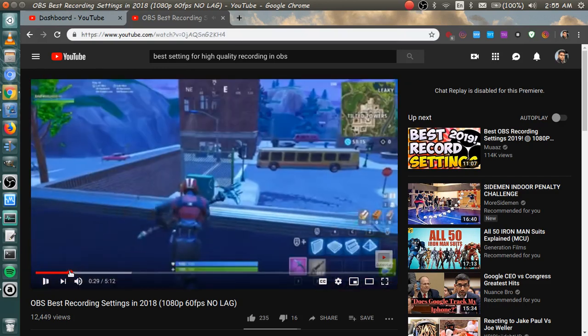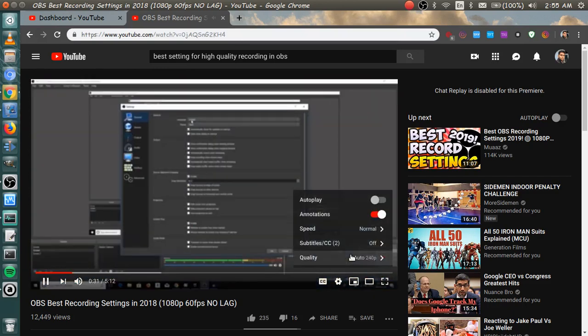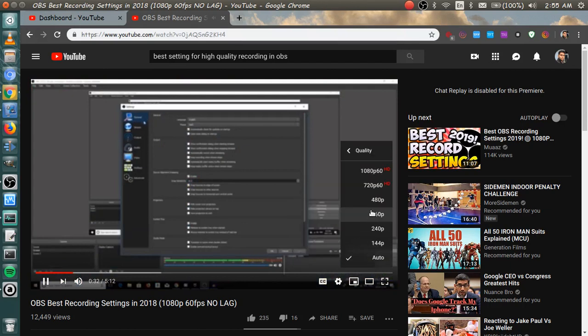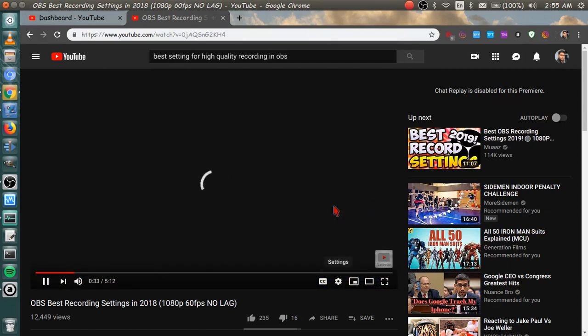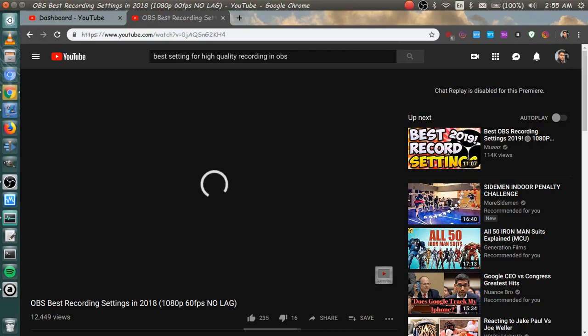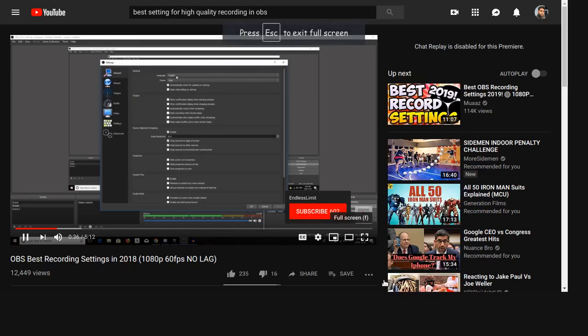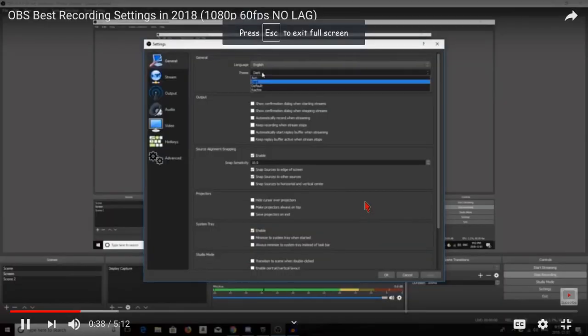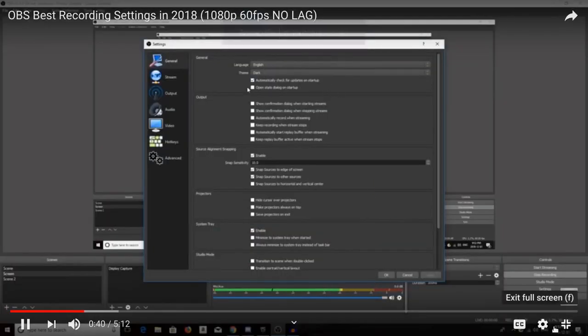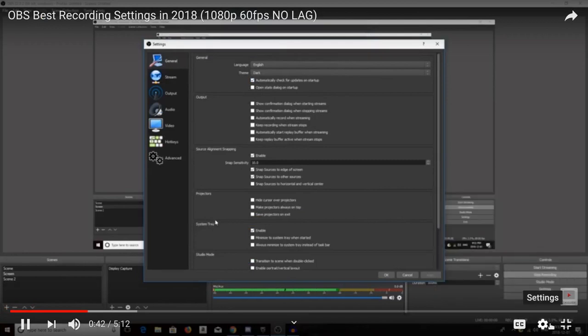The general tab first. For now, you're going to be looking at the general tab first of all. Your language, whatever language you're using, I speak English. It's pretty obvious. So theme, I chose a dark one. Anything here really doesn't matter. These are all personal preference. It shouldn't hit the recording stuff too much.